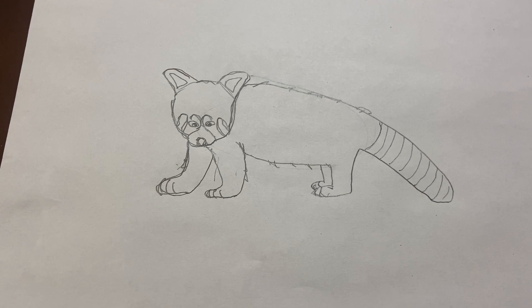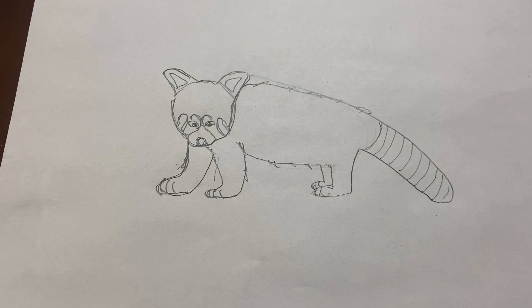Please try to make a red panda on your own and show me your work. Thanks. Have a great day.